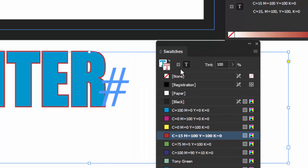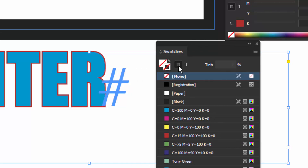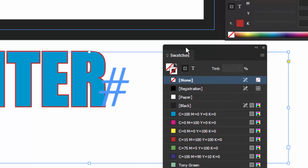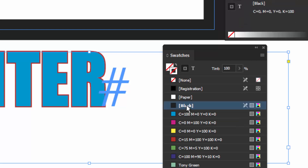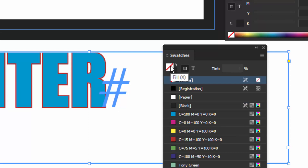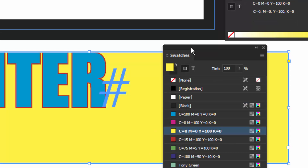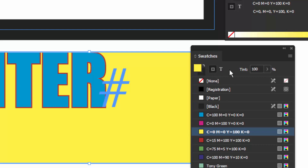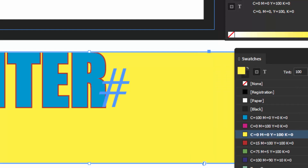Now if I click on the container icon, this is the text box itself. Right now there's a stroke, so this will give it a stroke — we'll give it a black stroke. Then I'll bring the fill to the front and give it a yellow fill. So that's what those two icons are about.